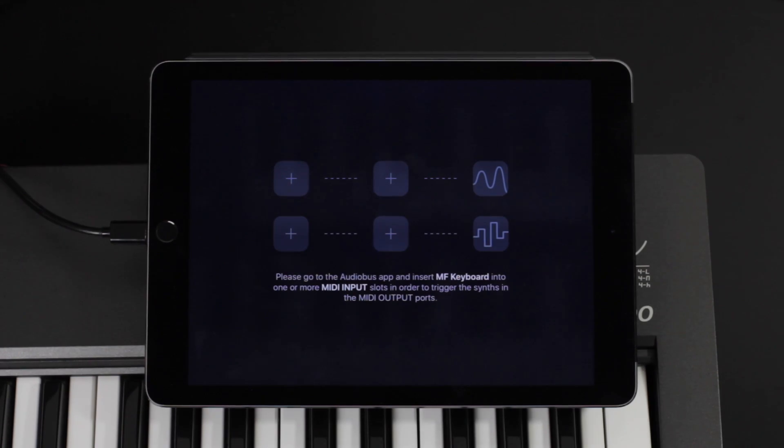MidiFlow Keyboard is an on-screen keyboard app that allows you to control other synth apps in the Audibus system. The nice thing about it is that you can play with multiple synth apps at the same time. It shows two keyboards in a split screen, and each of the keyboards can use a different layout, like for chords or for scales, which makes it really easy and fun to use.